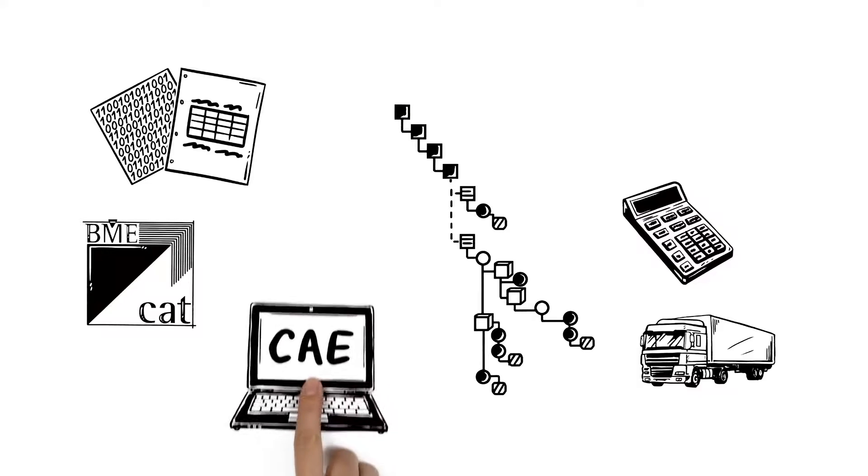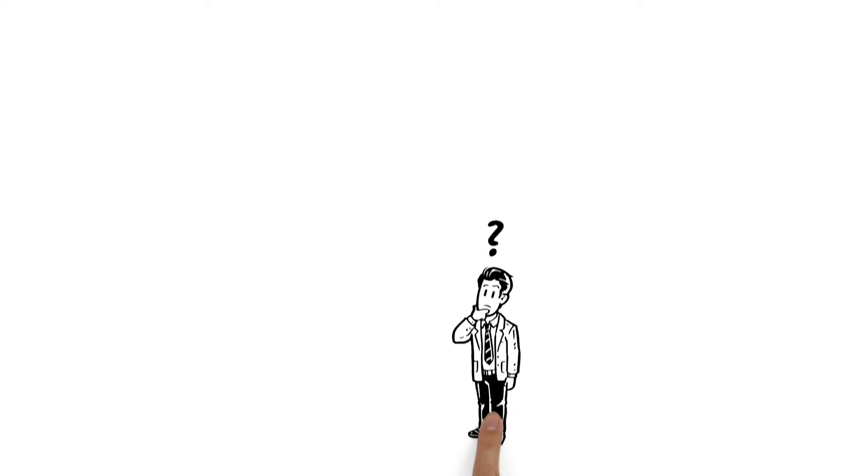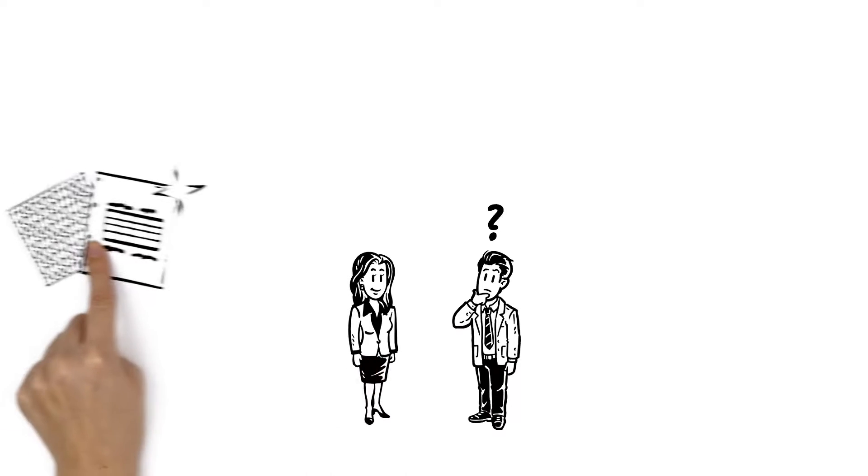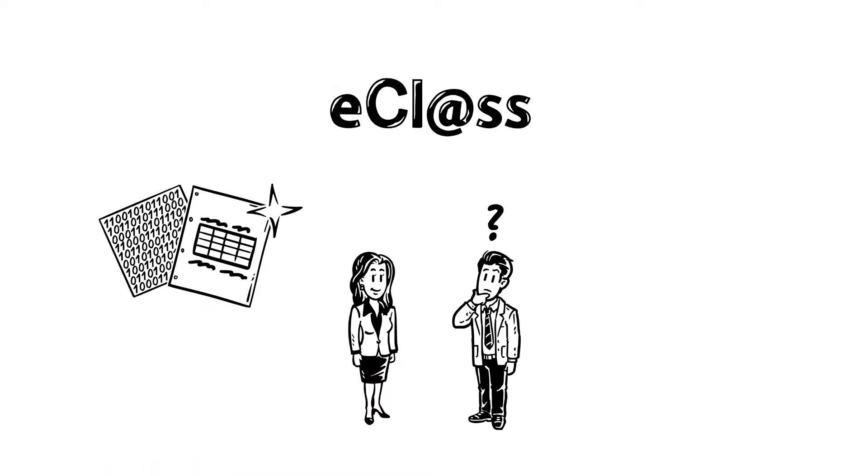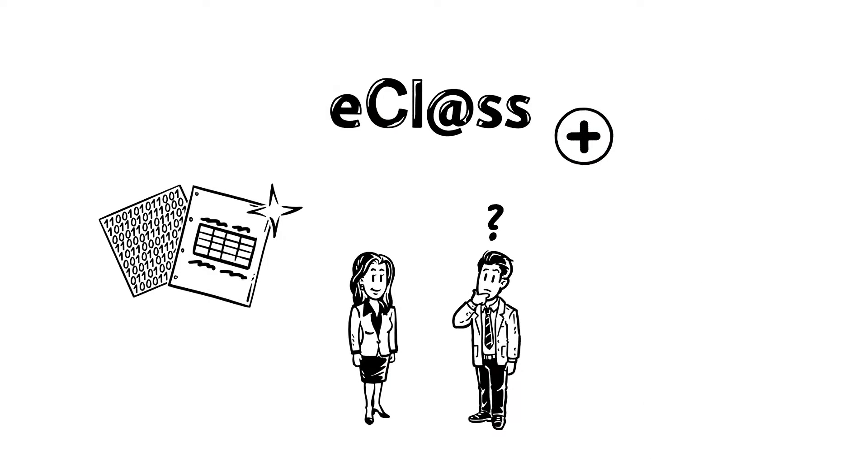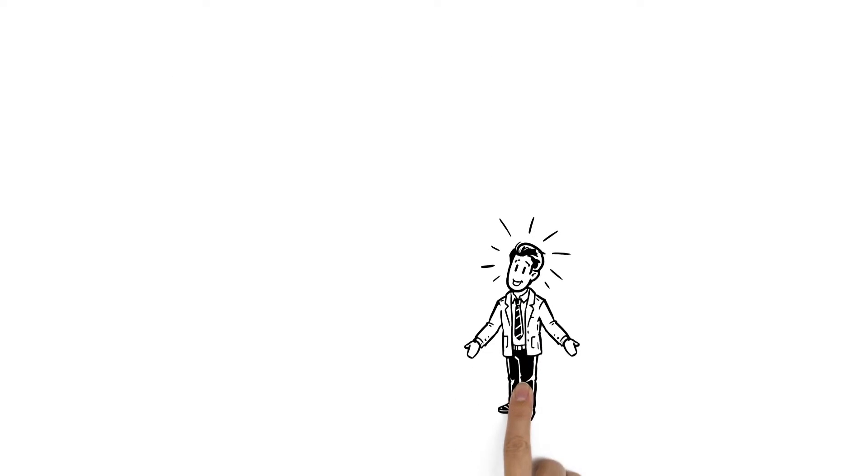Tim wonders what would happen if his clients only wanted to use eClass basic data. It's not a problem. This information is also included in the advanced structure. Tim is very impressed.